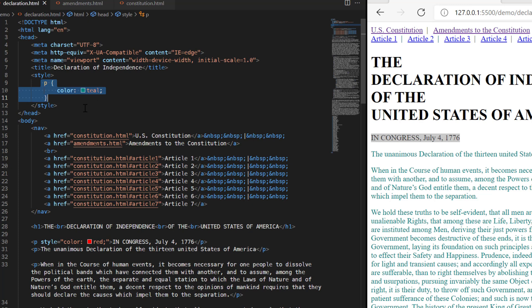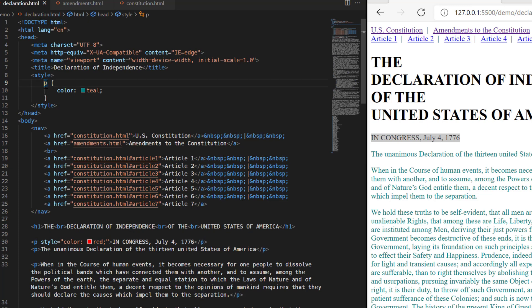This is called a declaration block. So we're learning some new terms. Whenever we put the name of the HTML element, or there are other things that we can select besides just elements, but whenever we put that in here and then give it a property and value pair, what we've done is to create a declaration.